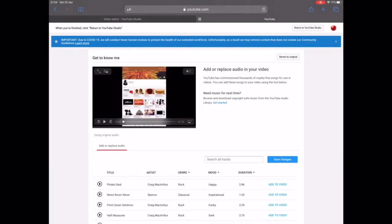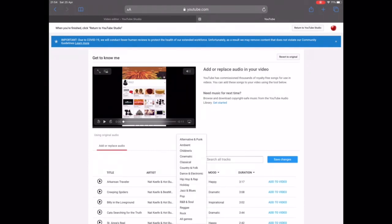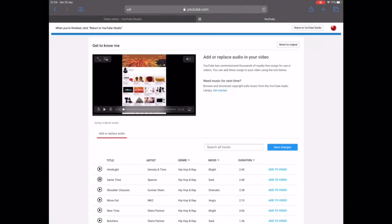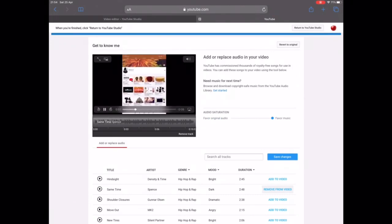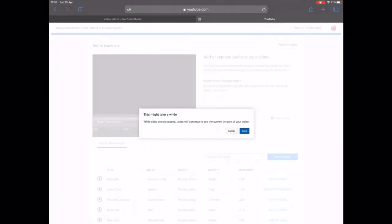I'm removing the background music now so you can hear the audio clearly. On this page you can select whatever music you want because it is non-copyrighted and free to use on YouTube. I'll select one — let's go with the first one. Click 'Add' to add it to the video so you can hear how it will play.